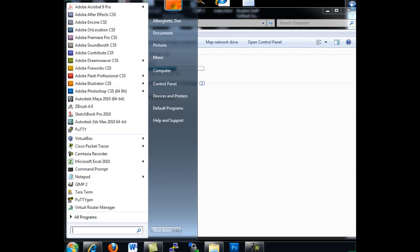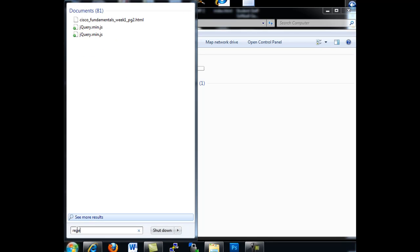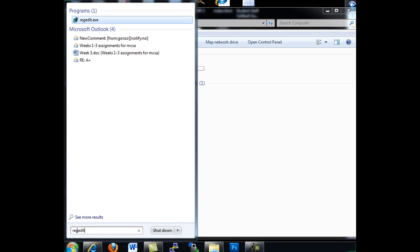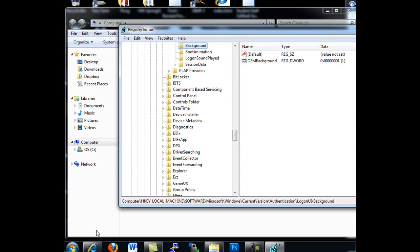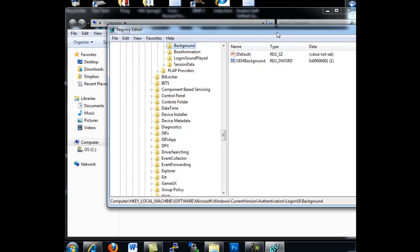First of all, what you're going to want to do is run a regedit. Okay, so I've got start and in the search bar just type in regedit, hit enter, and open the registry editor.